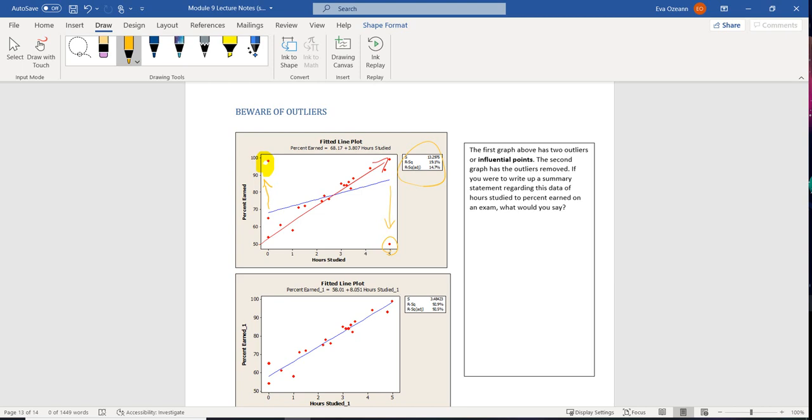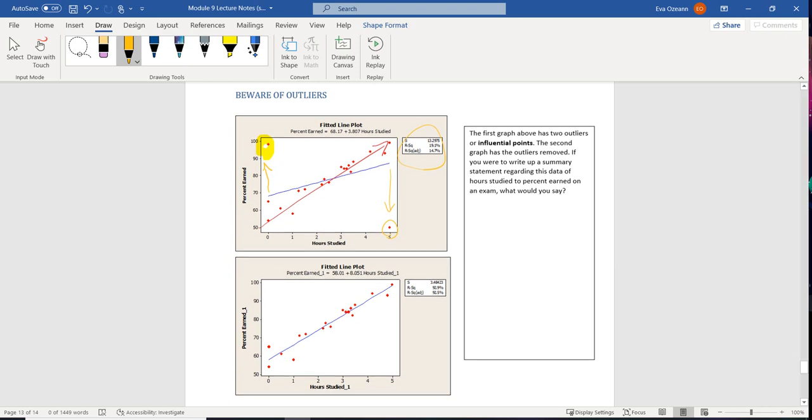However, if we take those points, the influential points, and we remove them, we get a line that passes through a lot more of our points.